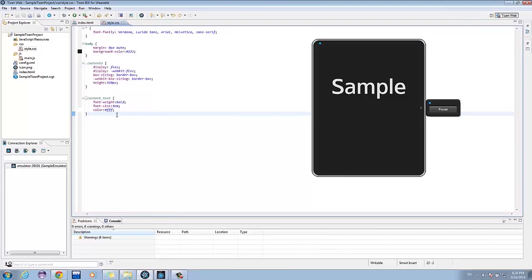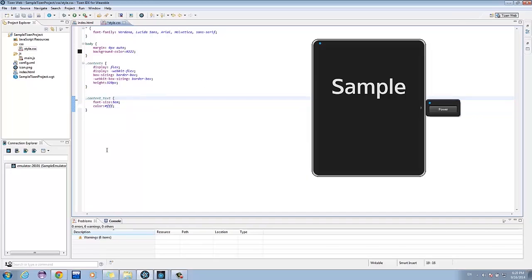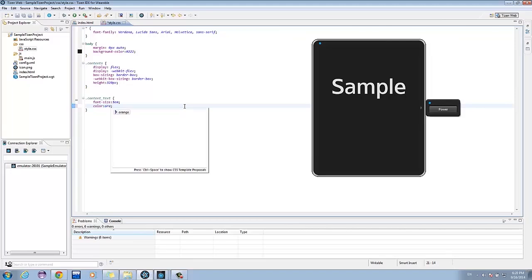CSS modifies the text by referencing the class Content_Text. Here, we can see that the text is set to Bold, 5EM, and color is white. Let's remove the bold style of the text and change the color from white to orange.